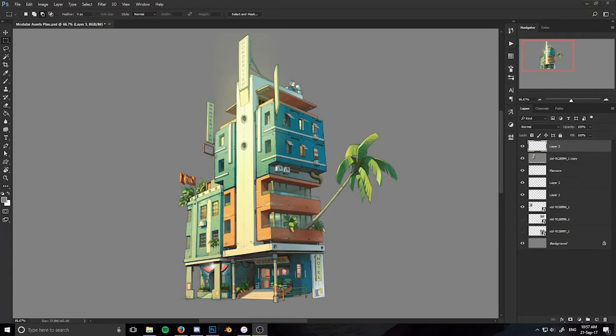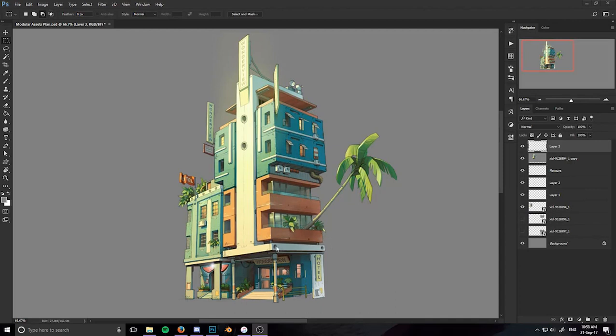All righty, so this is going to be a quick breakdown on how I plan to approach this project, because what I have in front of me here is the concept art that I've selected for the modular assets pipeline, and I chose this one because I think it's got a lot of potential for breaking it apart and making a number of assets that can come together in a way that make a whole variety of variations.